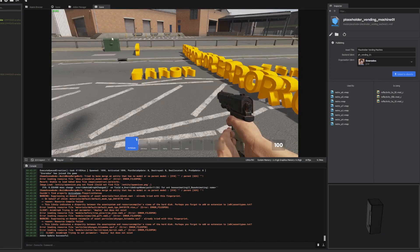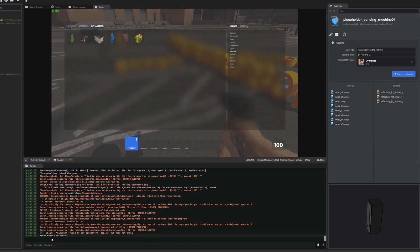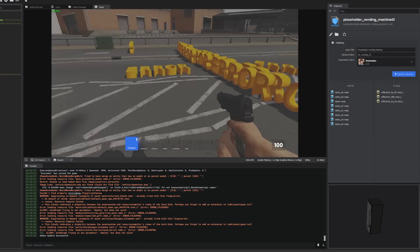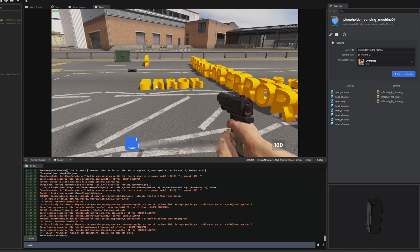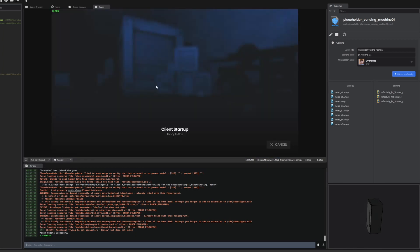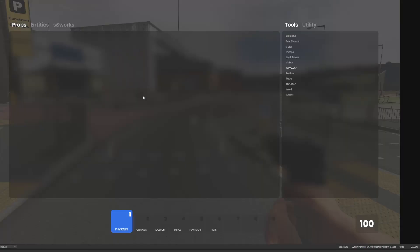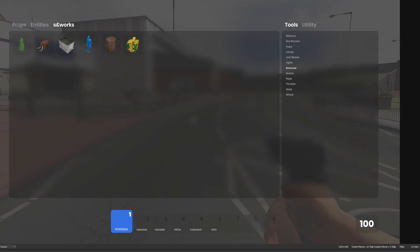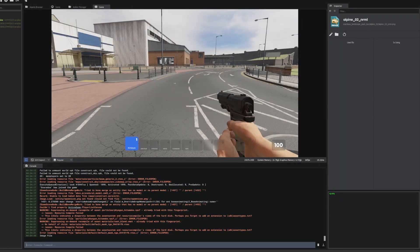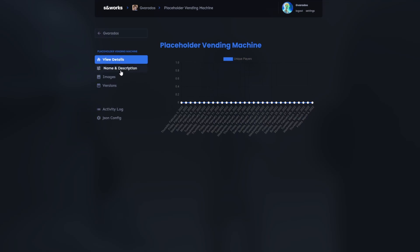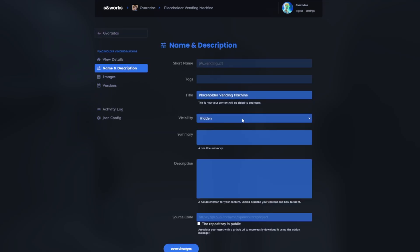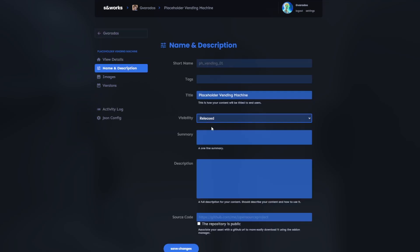If I go back in game and I press Q, I think I'll have to restart Sandbox mode to see it. It's still not here. I wonder if I have to go to the developer website. And here I can see placeholder vending machine. I'll click it under name and description.